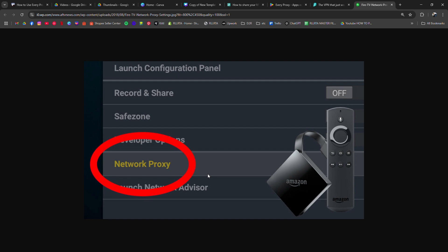As long as your phone and TV are on the same Wi-Fi network, your TV will route its internet traffic through your phone's VPN connection using EveryProxy.